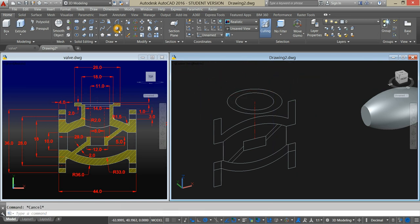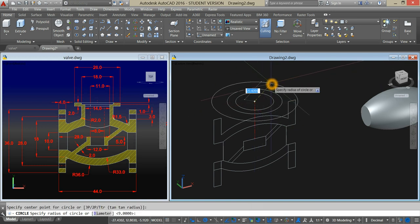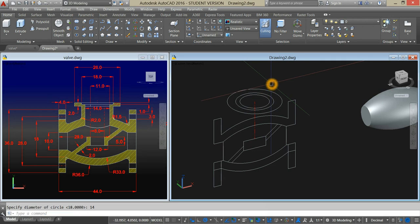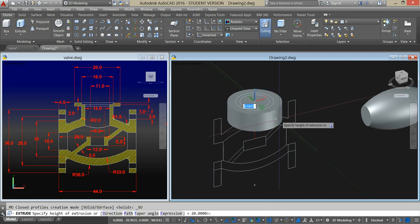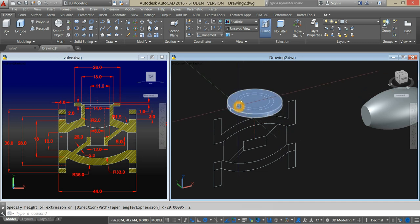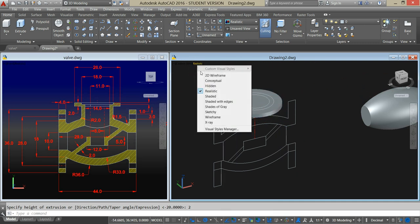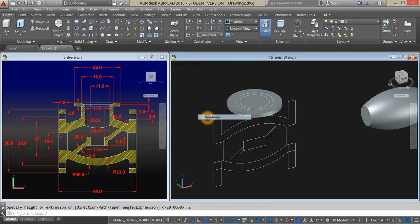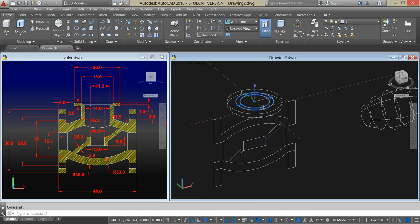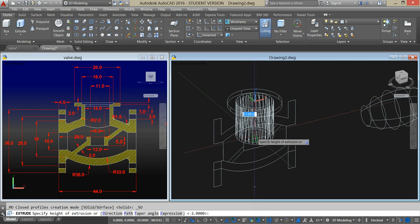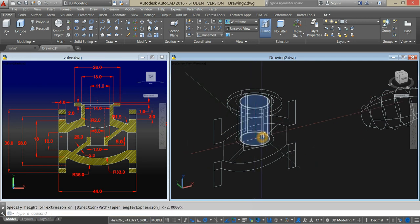Circle again, type D for diameter option and enter 18. Create another circle, click the endpoint, type D for diameter option, enter 14 units. Extrude this one — it's 2 units — bring it down 2 units. Choose 2D wireframe so you can see it better. Extrude those two circles and bring them down, hitting that midpoint.